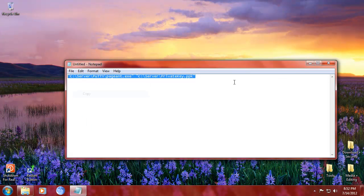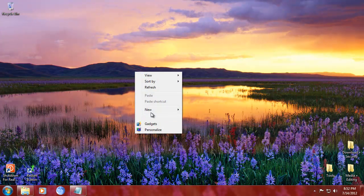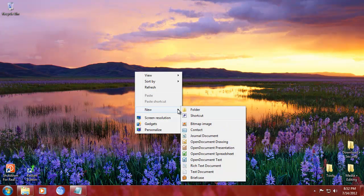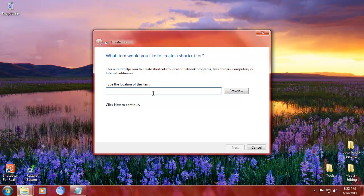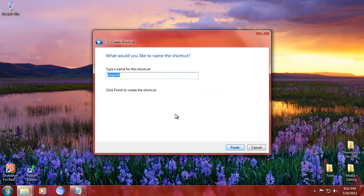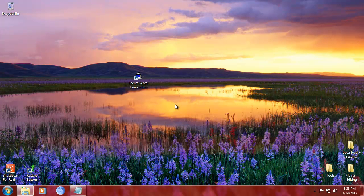So that's basically it. What we're going to do with this is we're going to copy this. We're going to make a new shortcut. We're going to do that. We're going to do that because that's the location. Next. We're going to call this secure server, sorry, server connection. Finish.